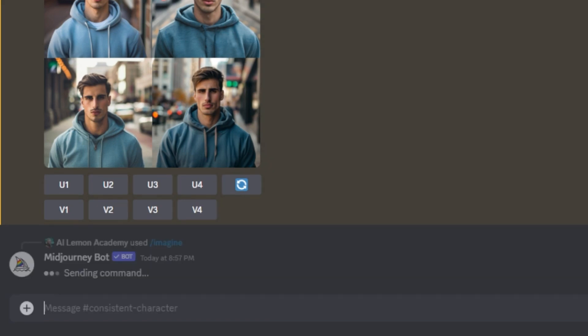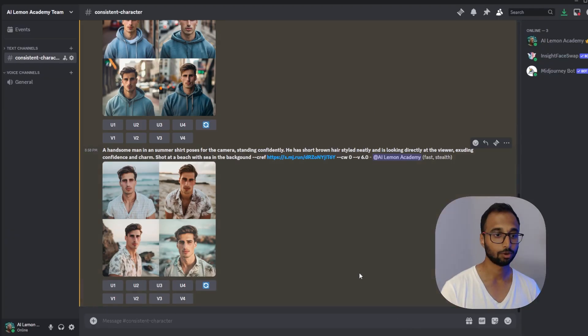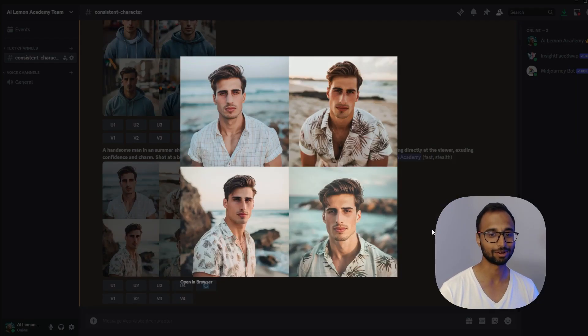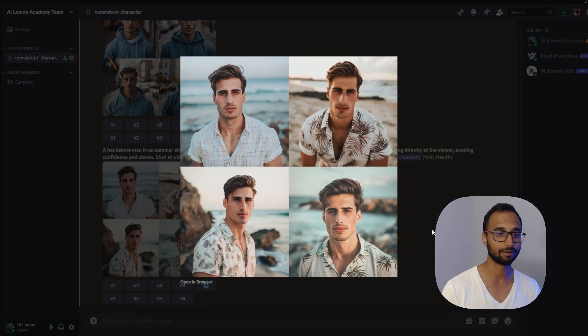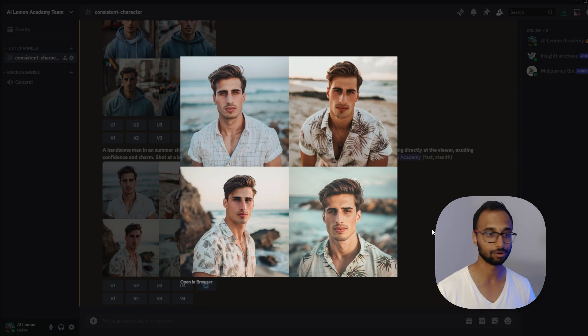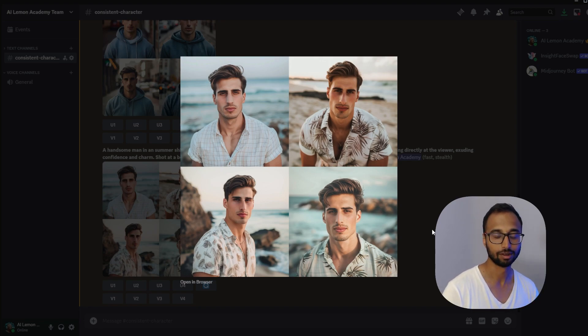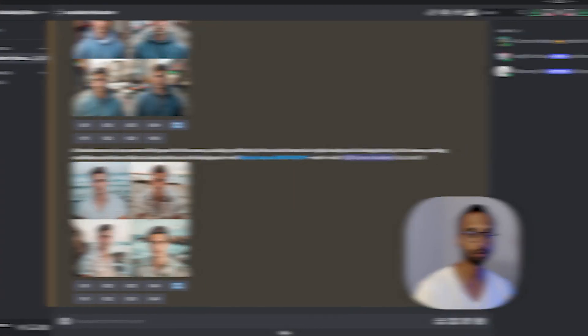Great. So let's try that. There you go. That's awesome. That's super easy and super effective. I absolutely love this feature.